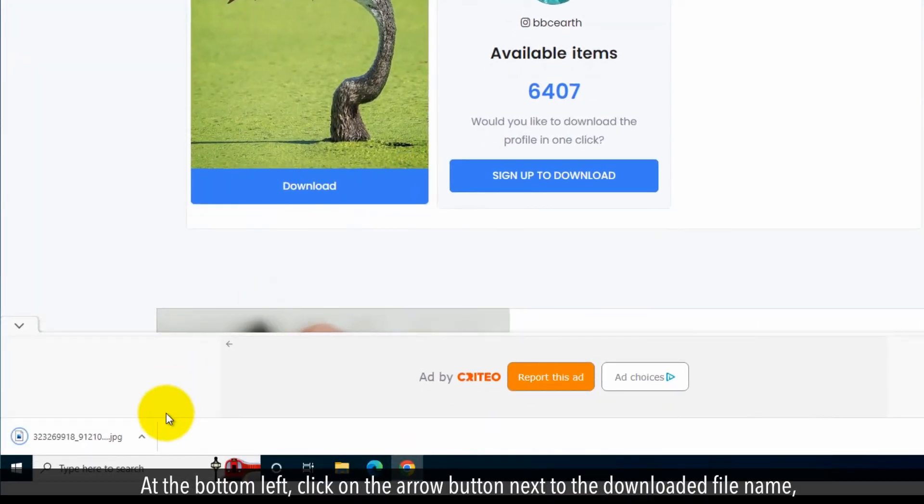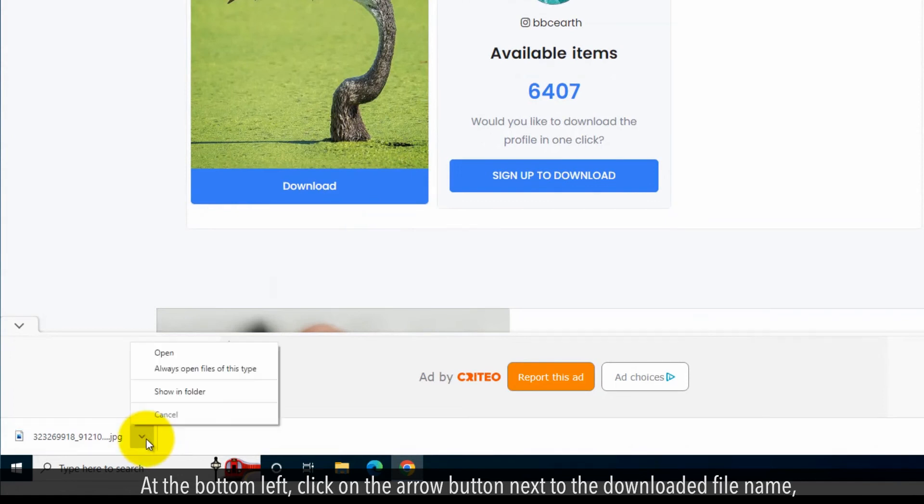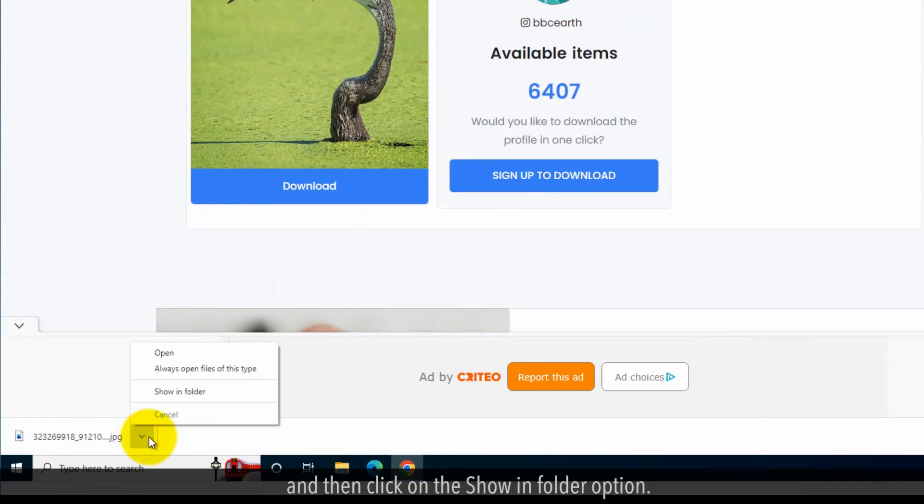At the bottom left, click on the arrow button next to the downloaded file name and then click on the Show in Folder option.